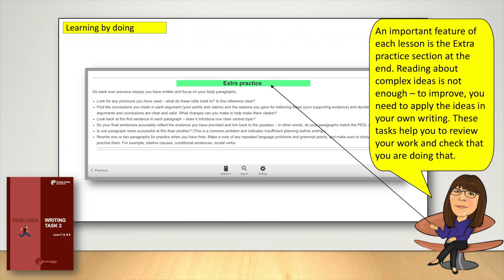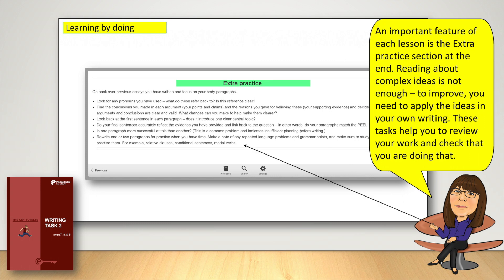An important feature of each lesson is the extra practice section at the end. Reading about complex ideas is not enough. To improve, you need to apply the ideas in your own writing. These tasks help you to review your work and check that you're doing that.